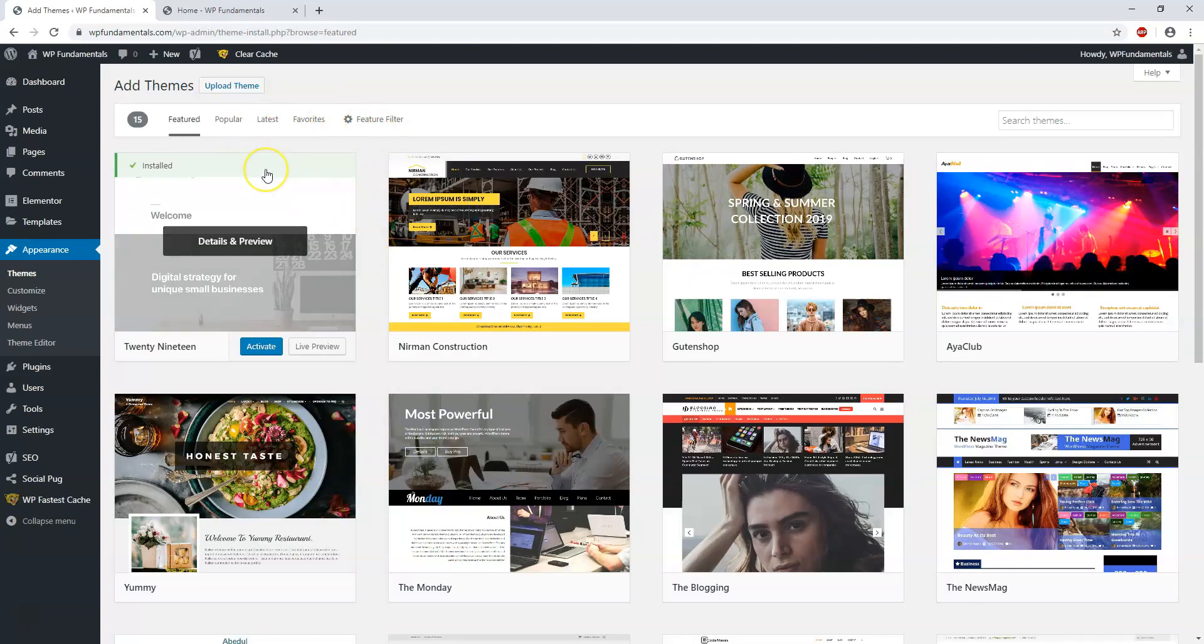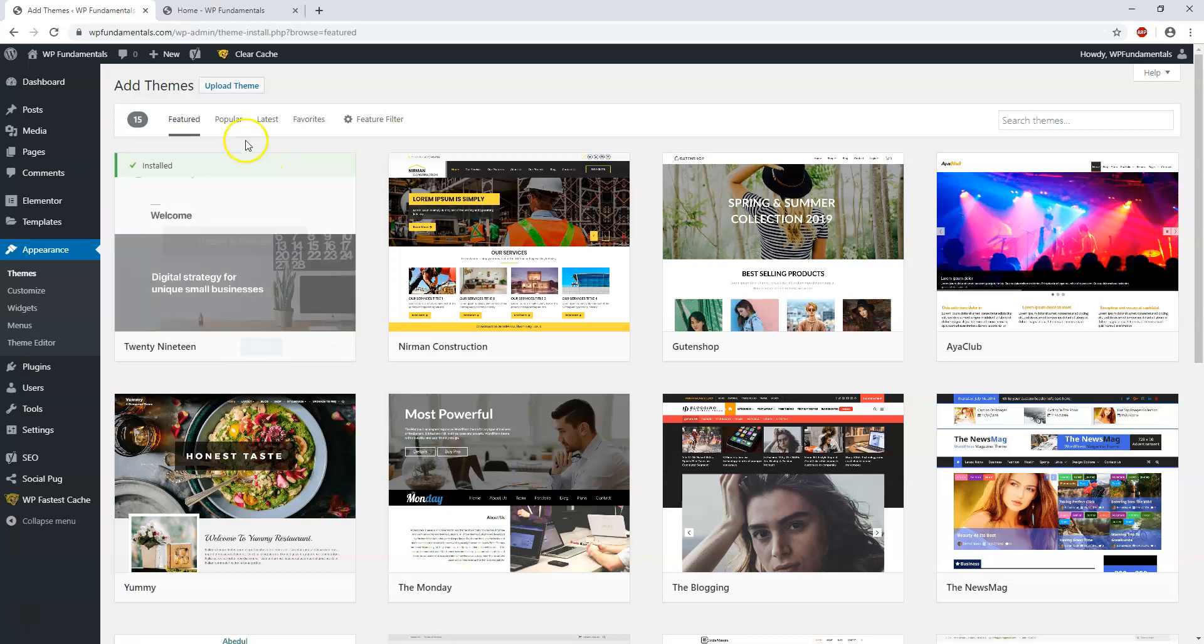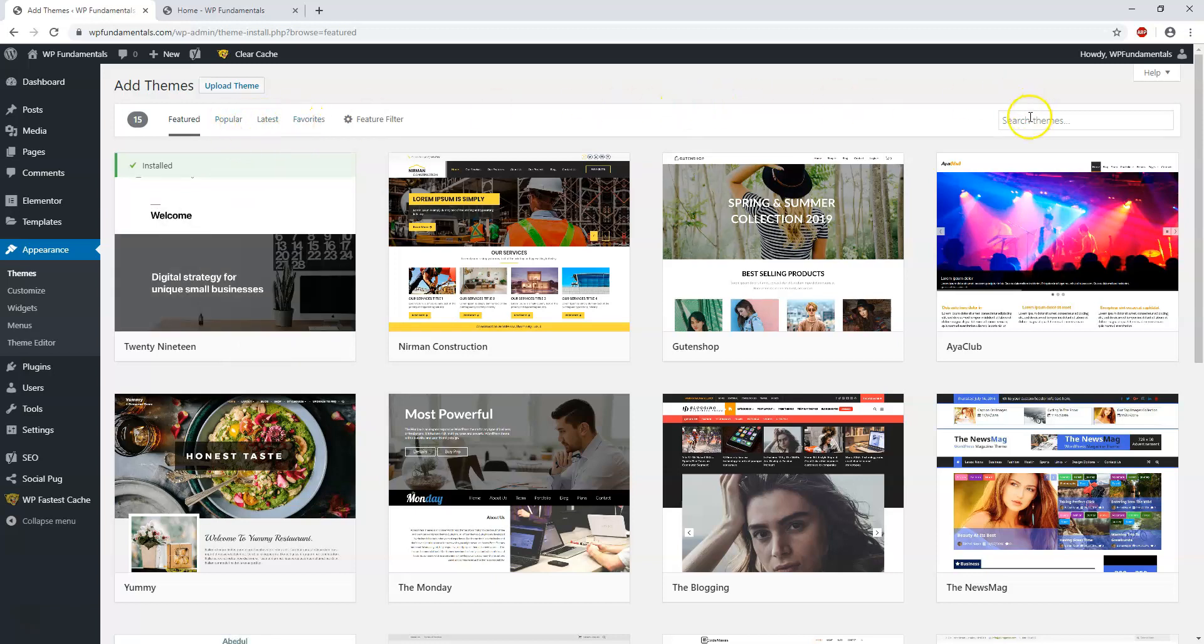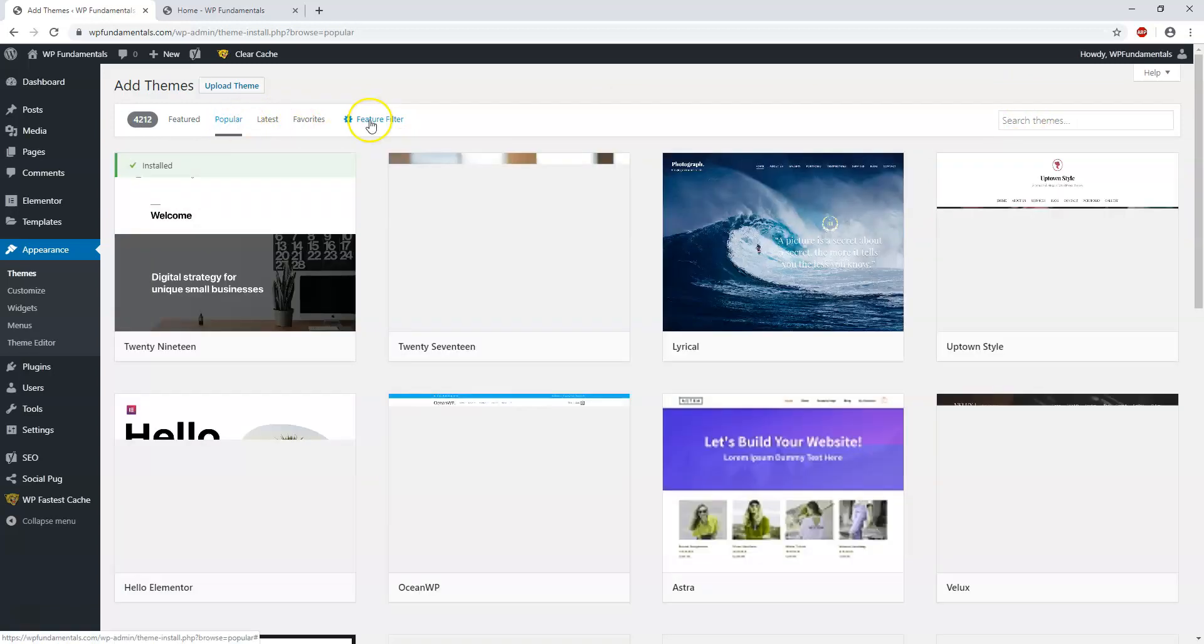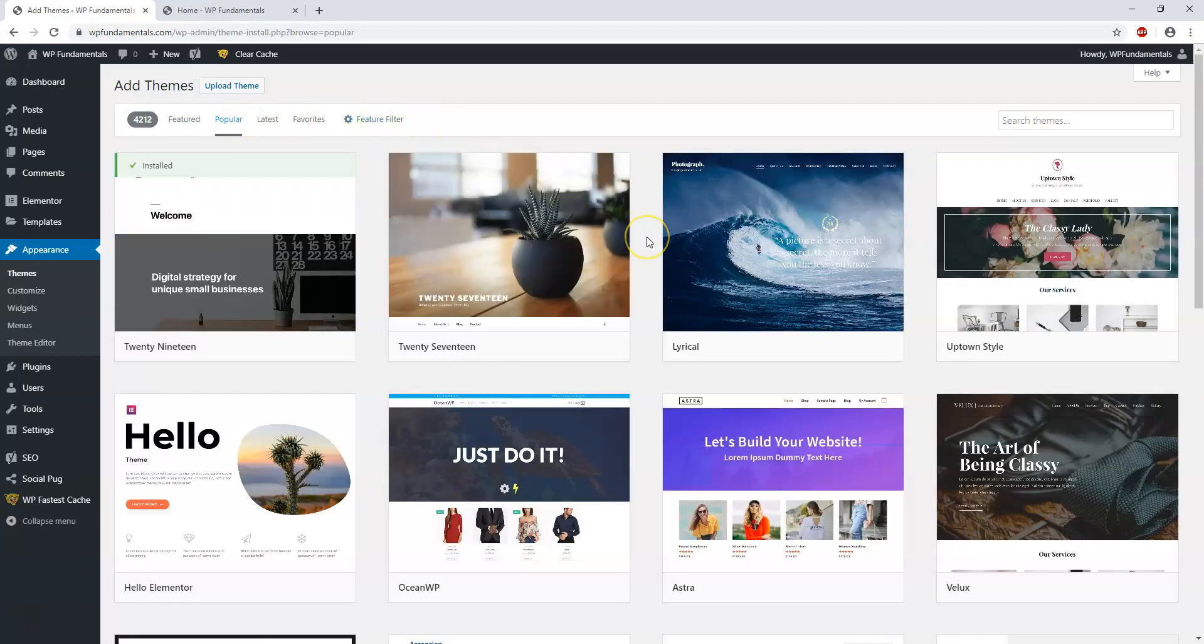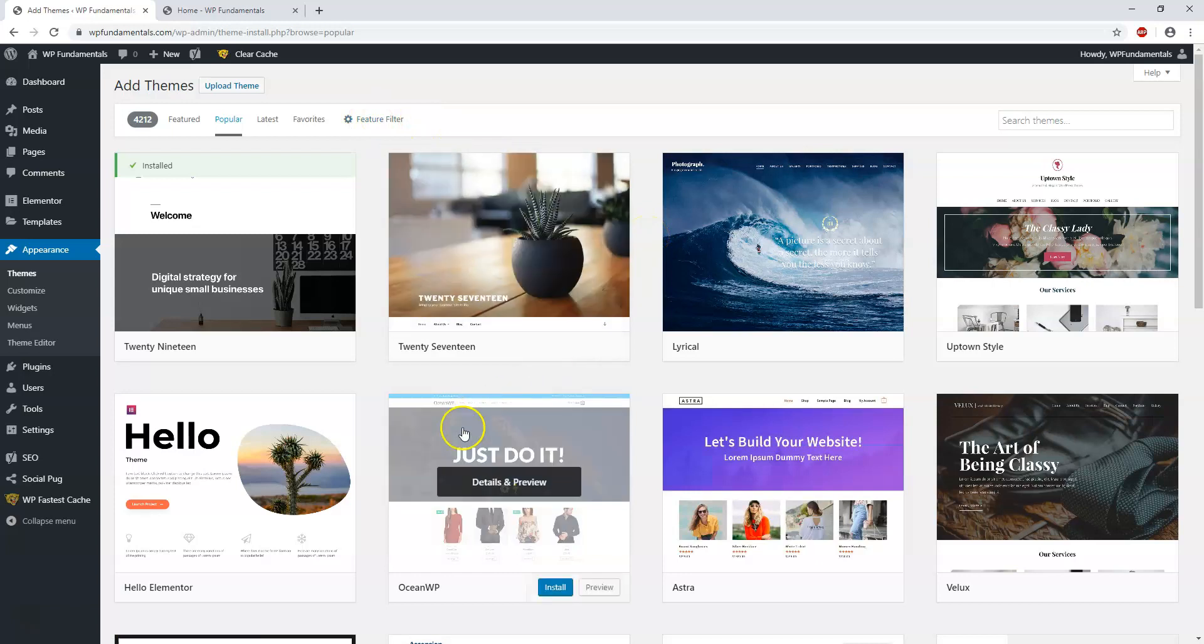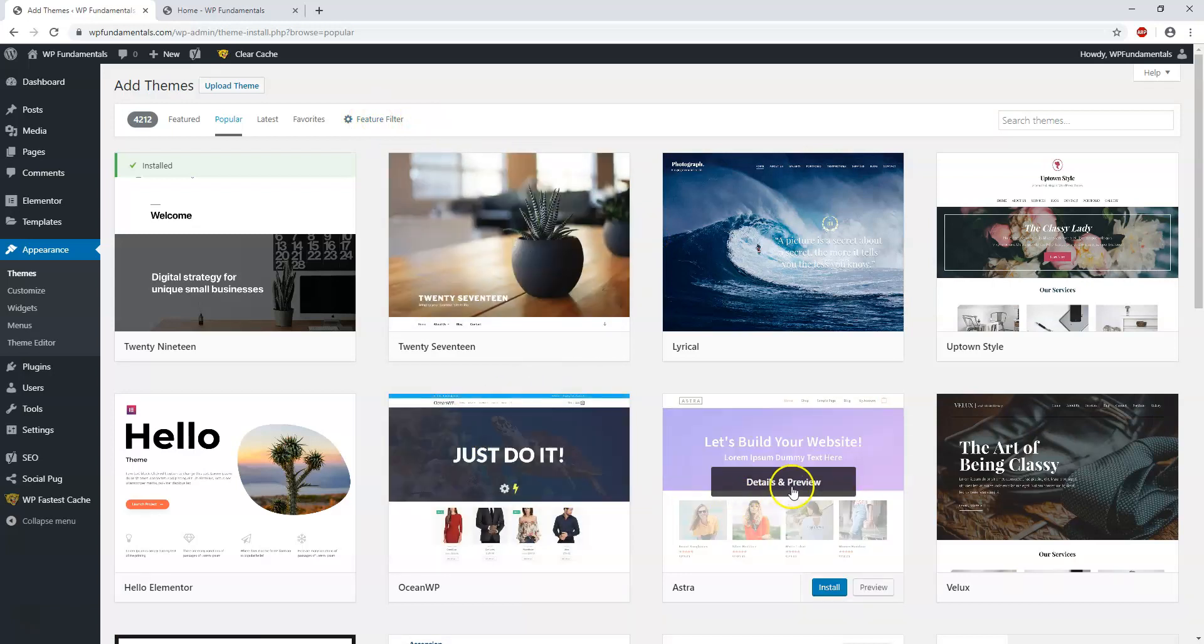There's going to be a similar look to this as we saw with the plugins that we just went over recently. It will say Popular, Latest, Favorites, and you could search for themes over here. So let's say you wanted to look at the Popular.